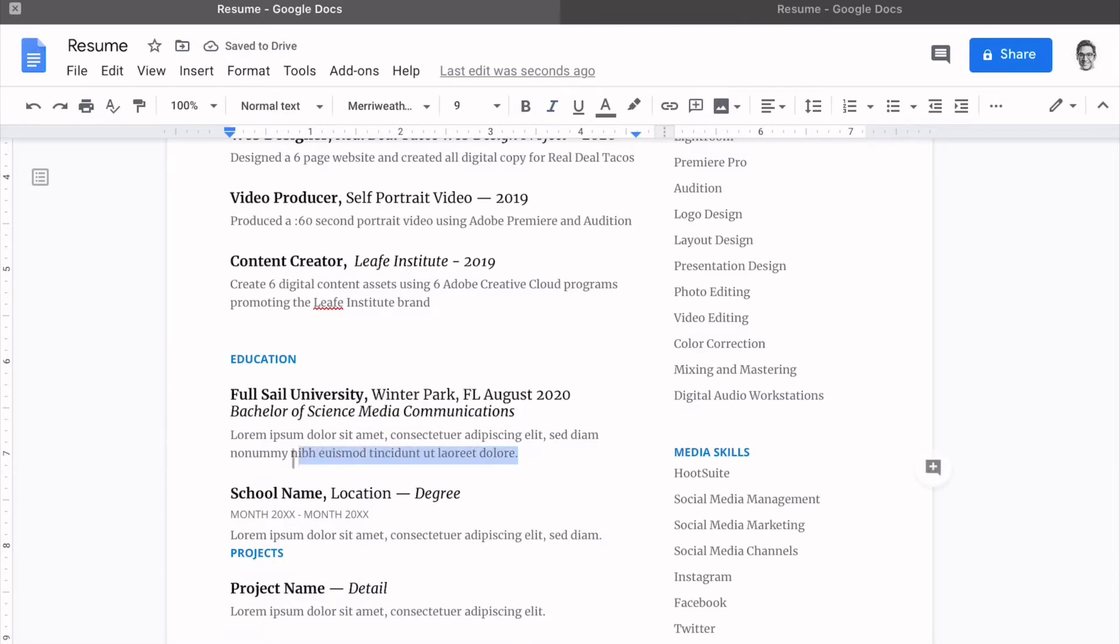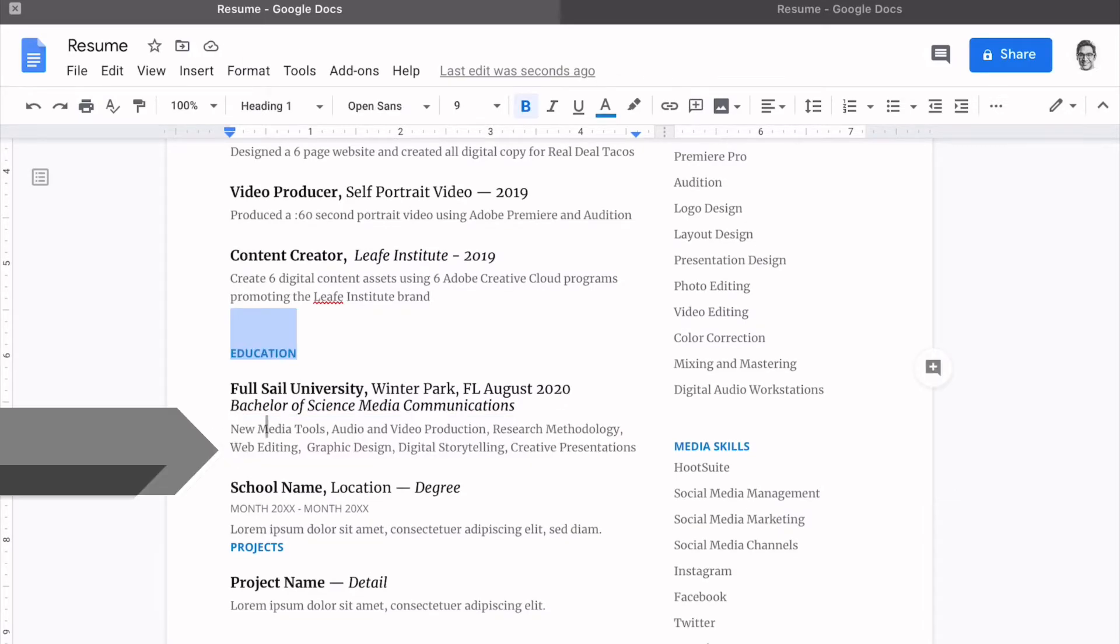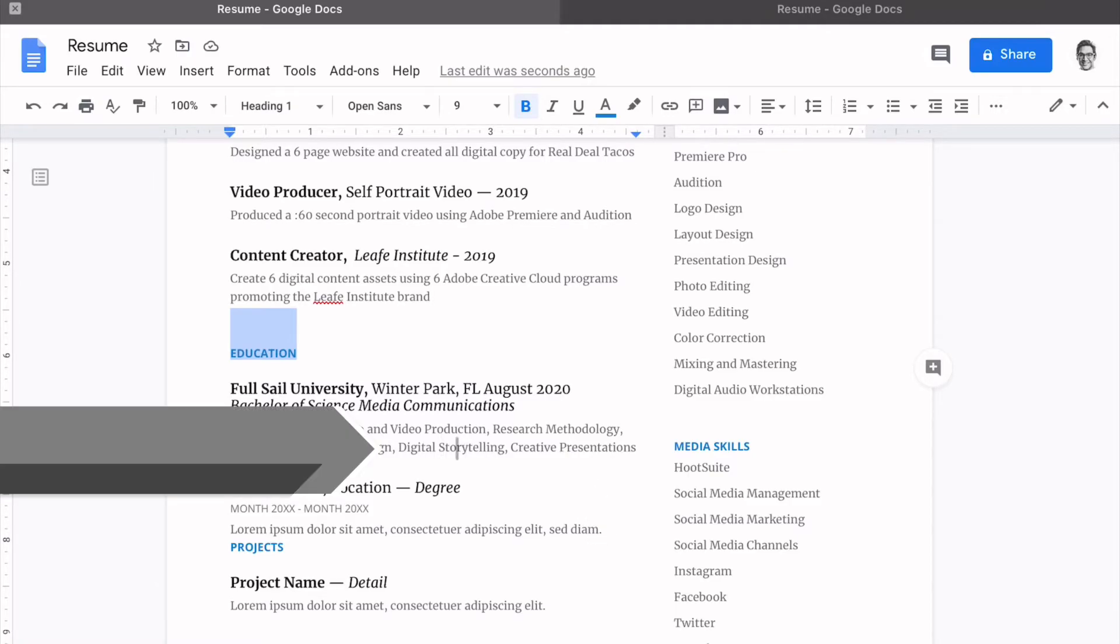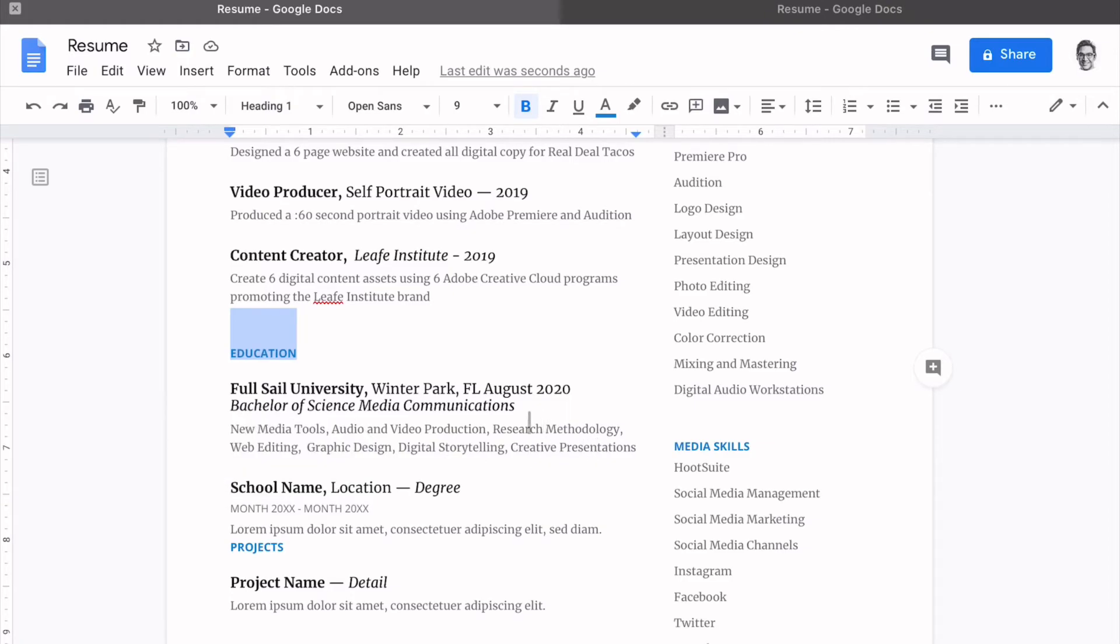Now you still see there's some placeholder text. If you wanted to, you could add the names of courses that are relevant. And you'll see that I populated this section with courses or principles. For example, you'll see digital storytelling, creative presentations, research methodology. So they're not the exact name of the course, but they are relevant.